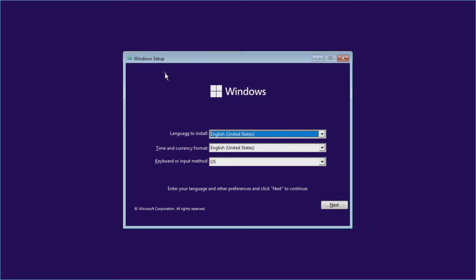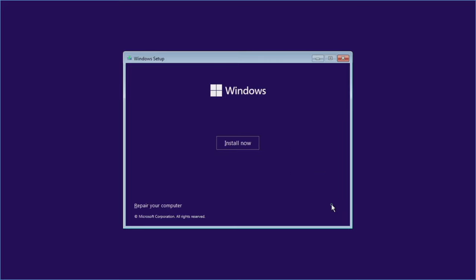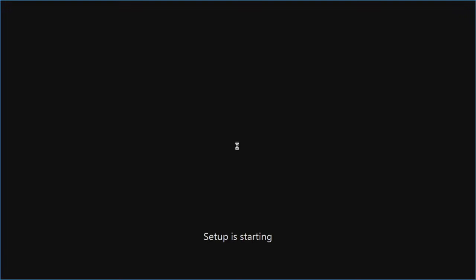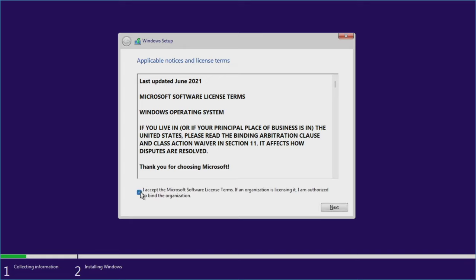Here we are in the Windows 11 installation setup. I'm going to leave this all as is, but obviously you would change your language, time and currency formats, and keyboard input here. We'll hit Next, then I'm going to click Install Now. I'll accept the license agreement and click Next.